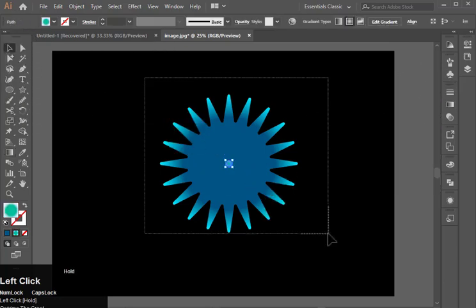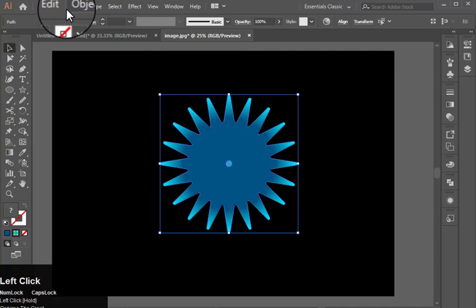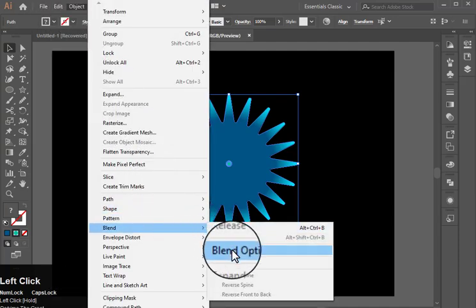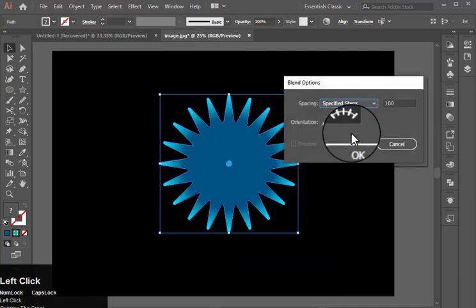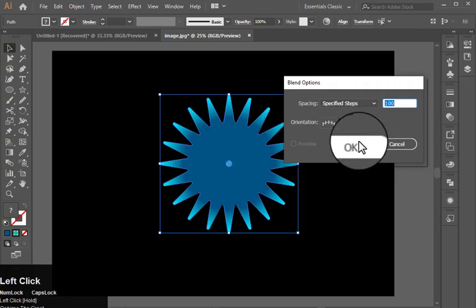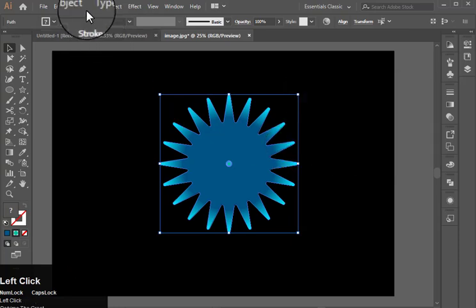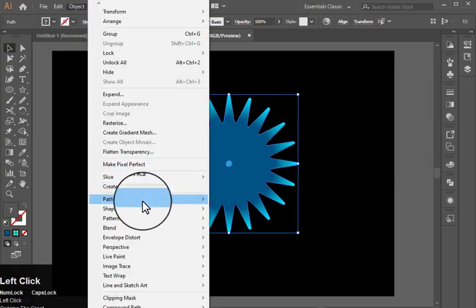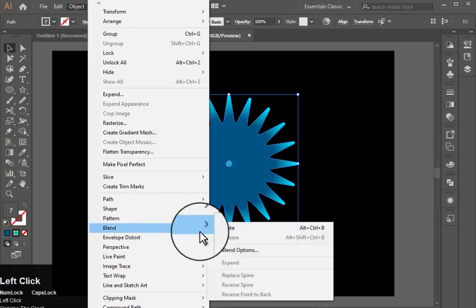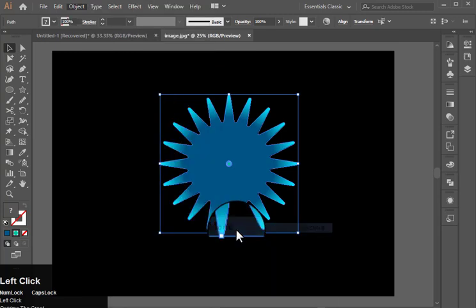Now select both of them, go to object, blend and blend options. Specify steps to 100 and hit ok. Now go to object again, blend and make.